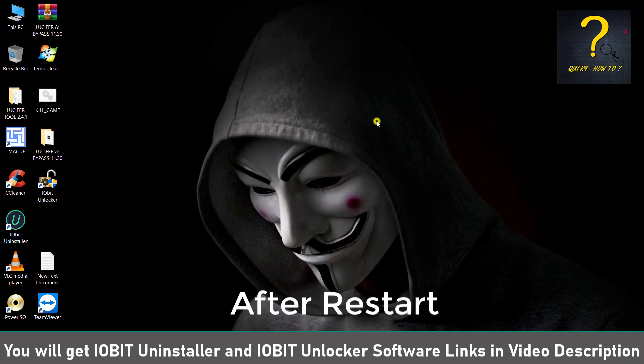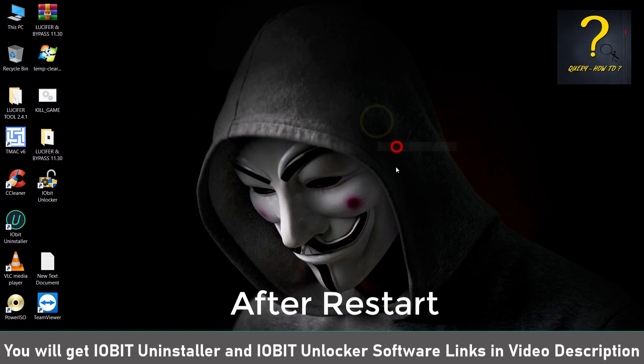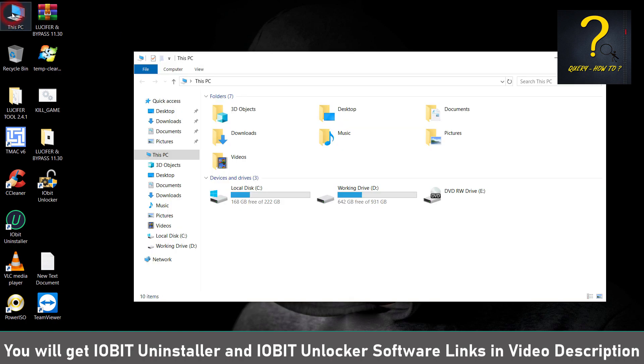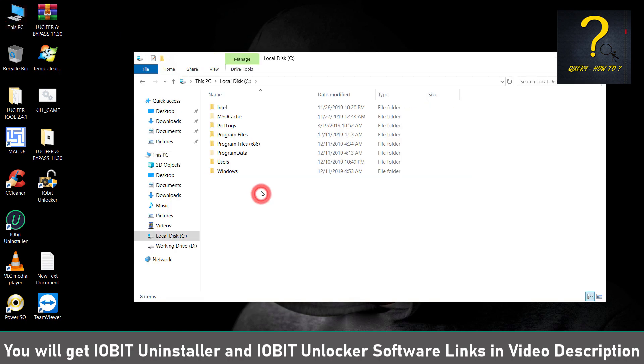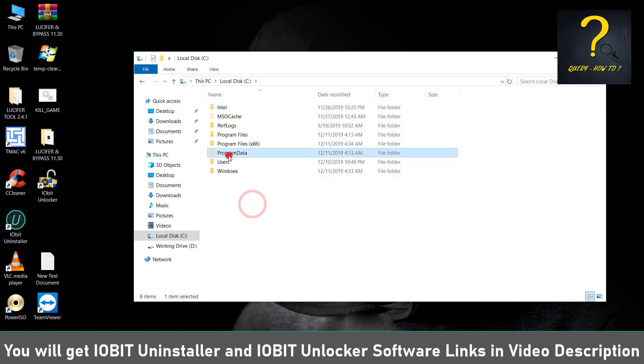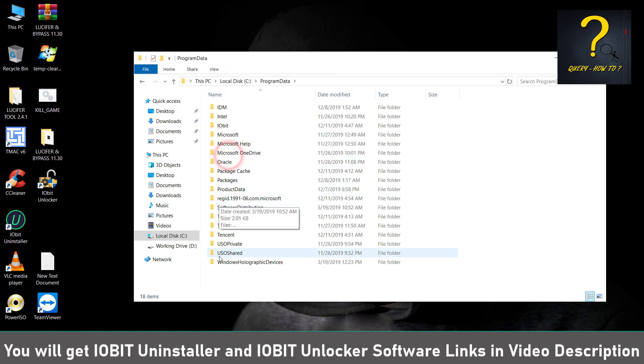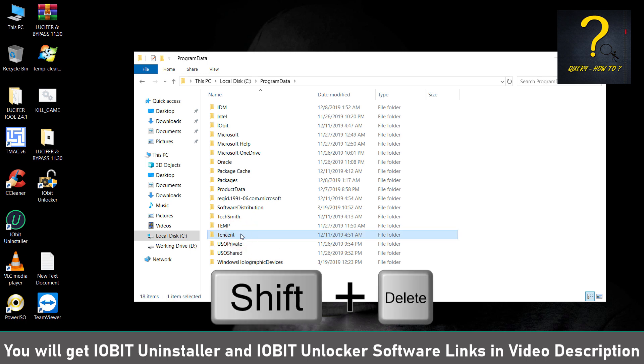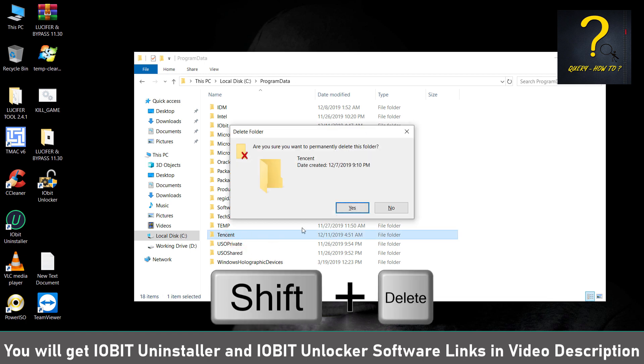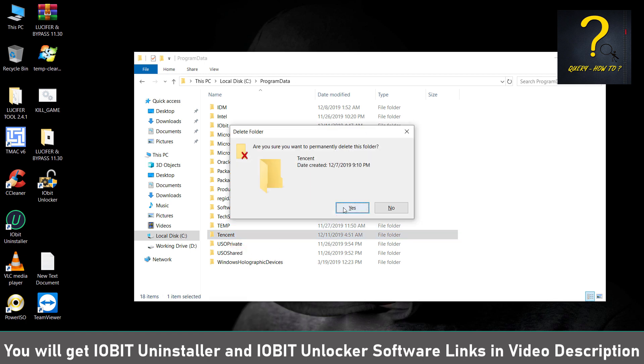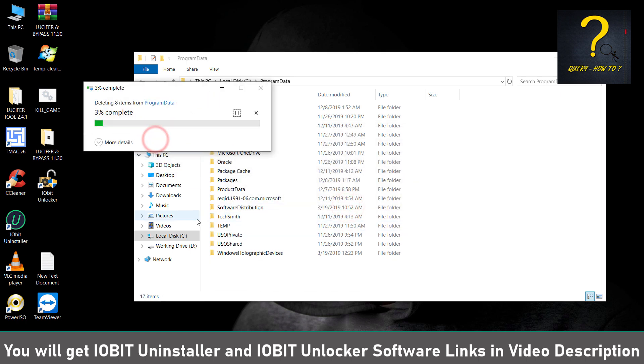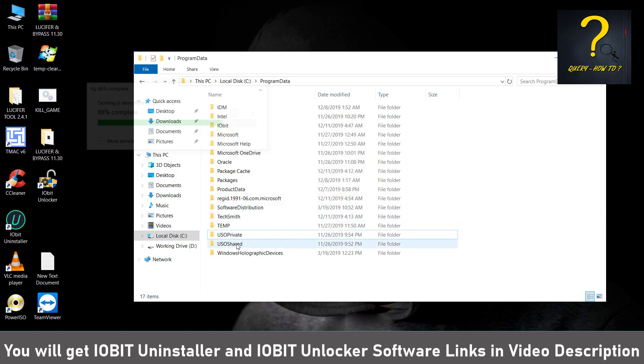So here we are after restart. Now we can just go to My PC and then go to our C drive and then go to Program Data. If it is not visible, then just check the hidden items and it should come up. Just go inside Program Data and here you can see the Tencent folder. We can just press Shift and Delete and then click on Yes. Just click on Continue and it's deleted. That's it.